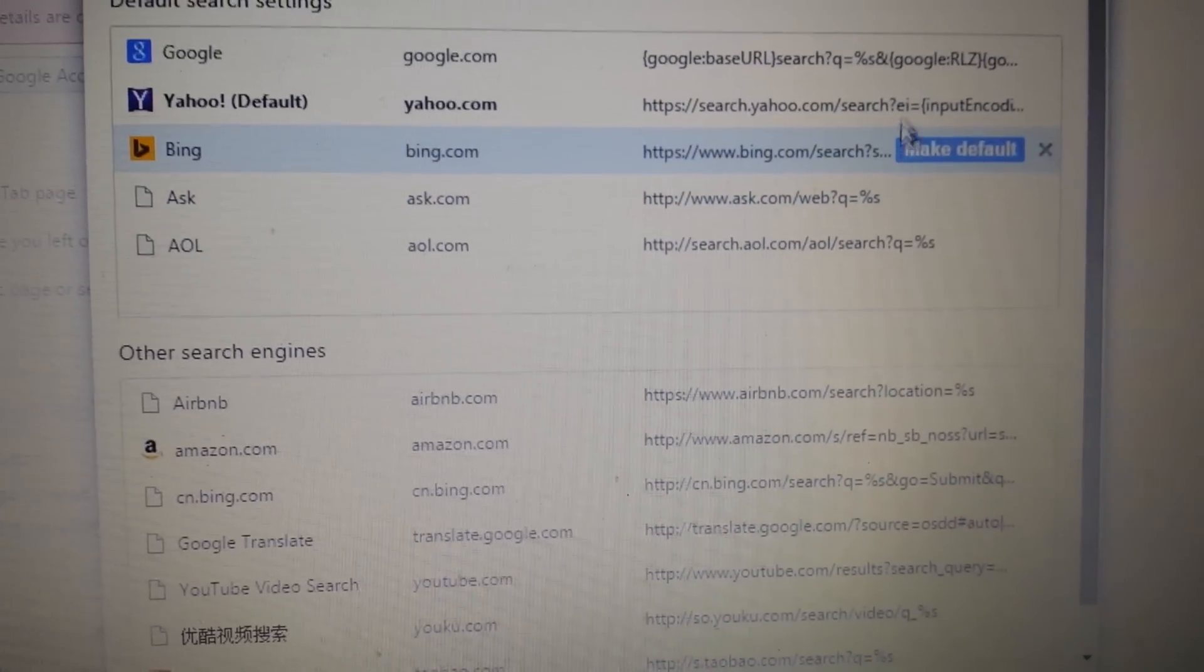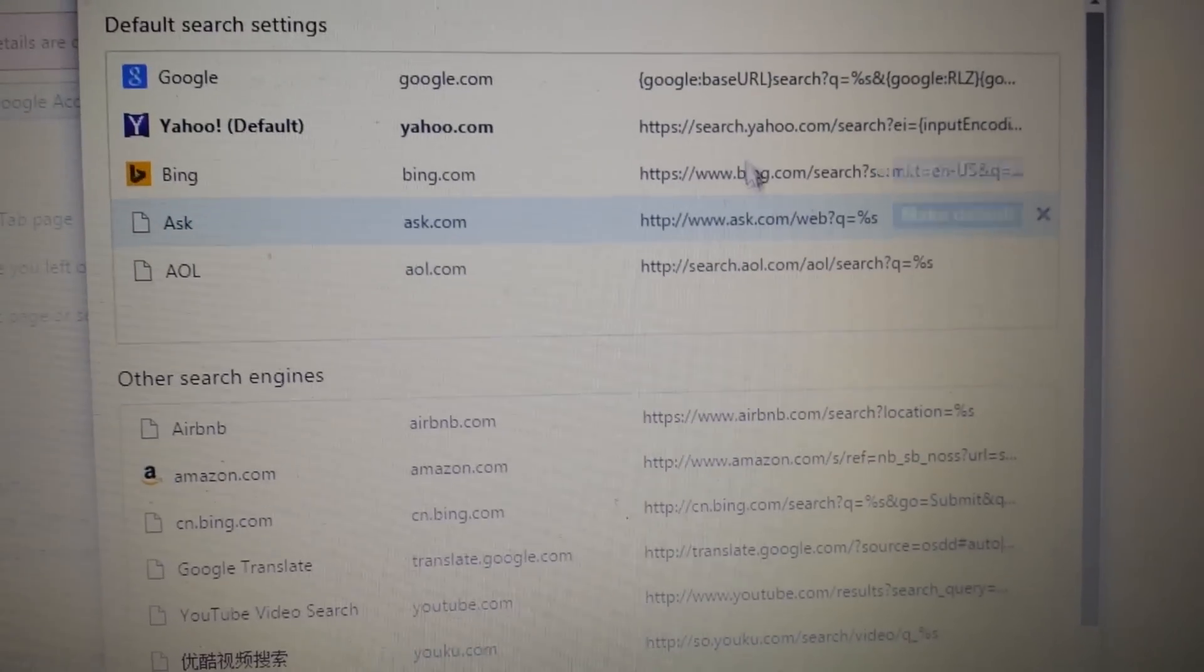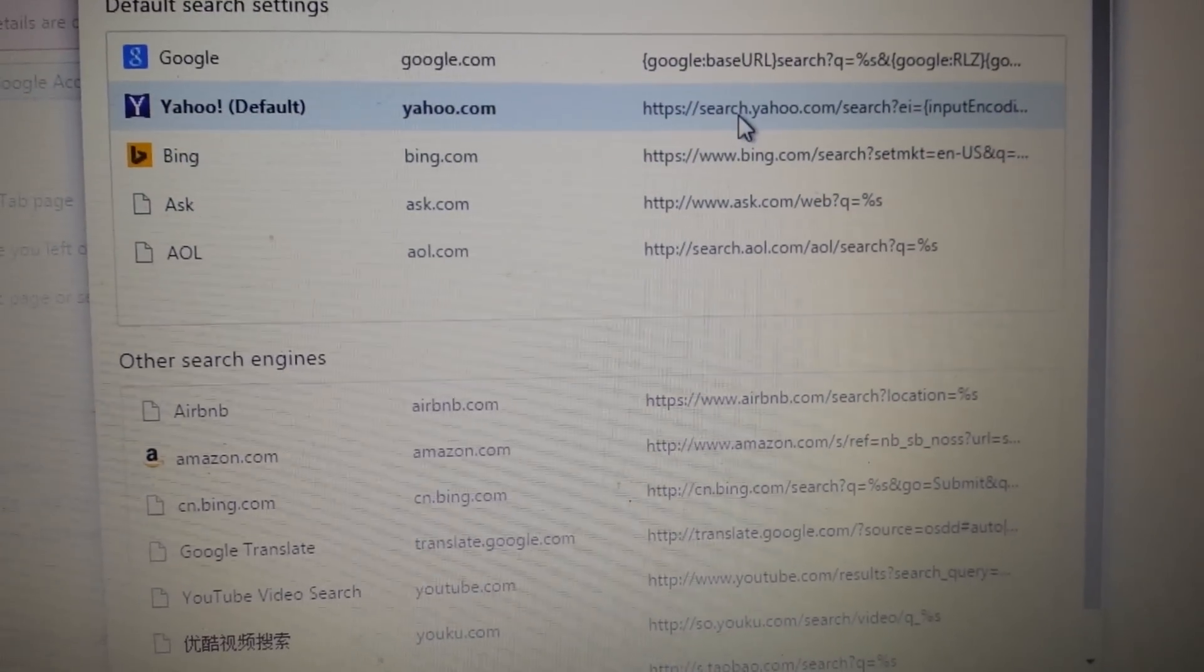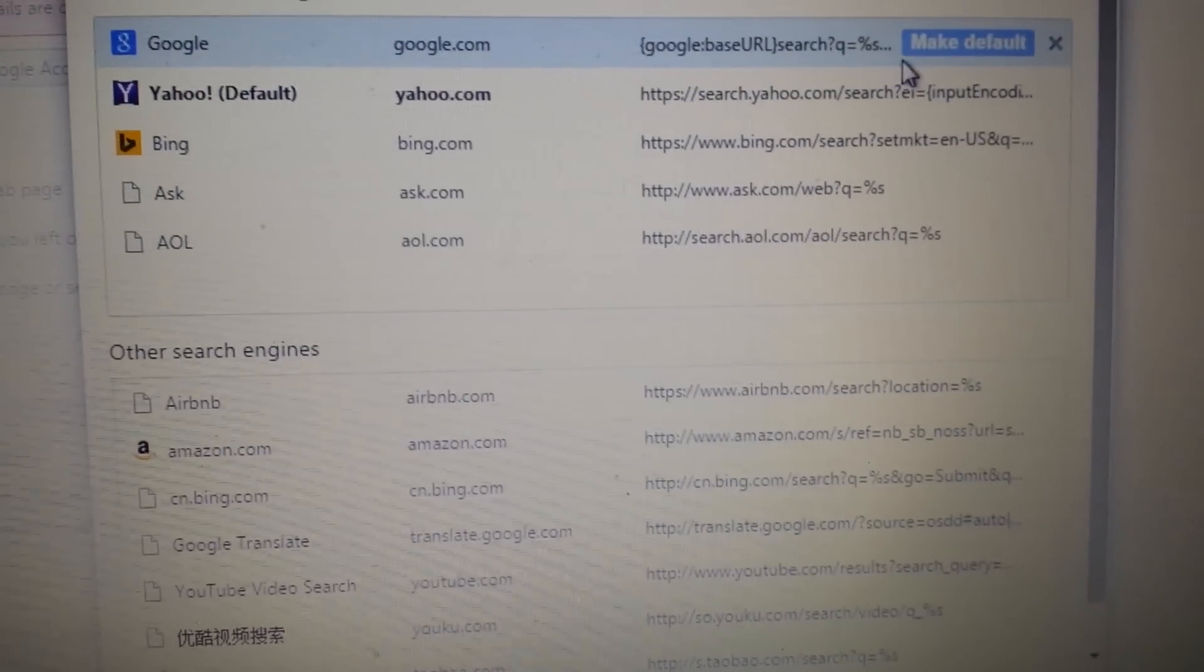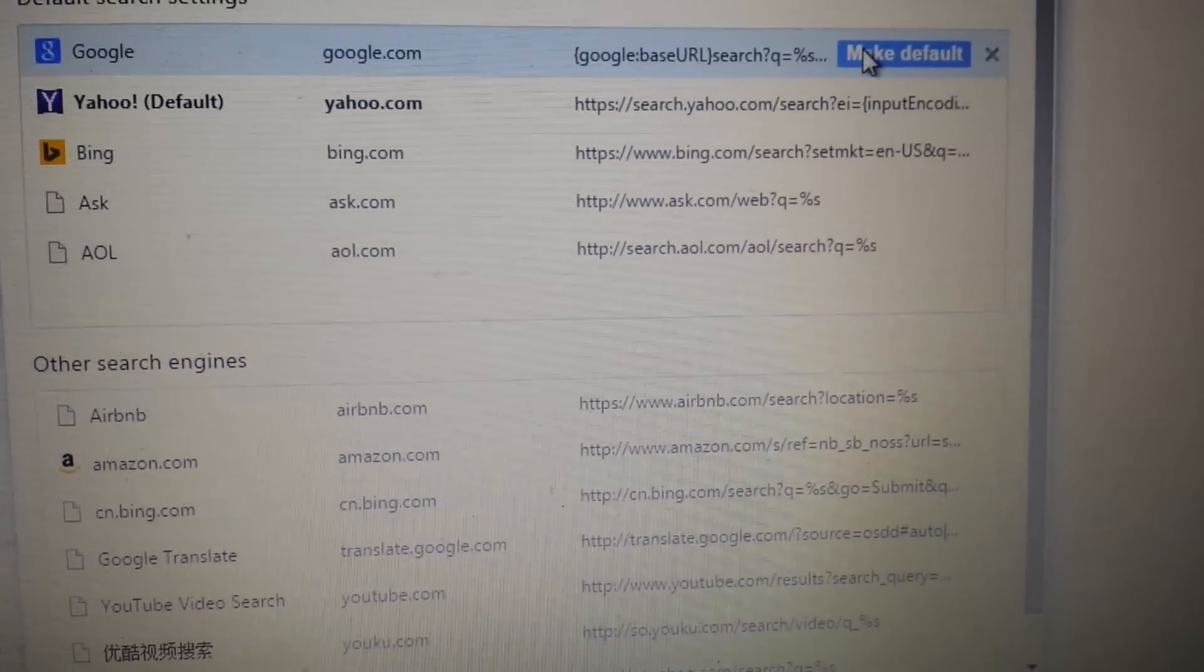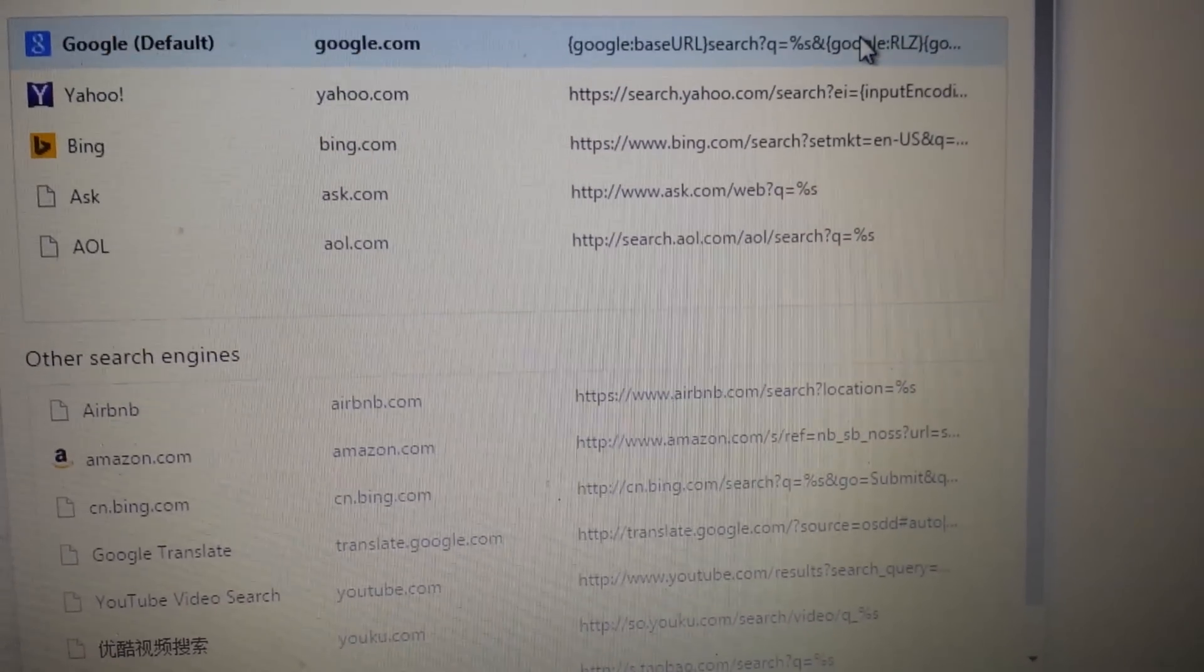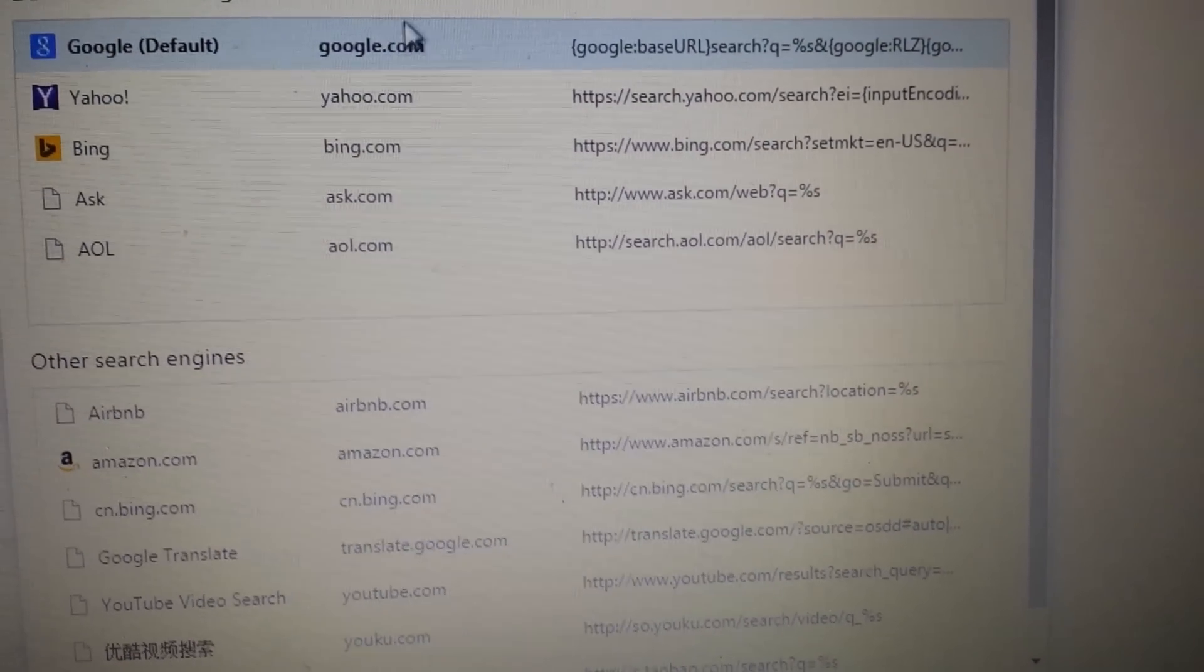To make your default, mine's on Yahoo. If you want to make it Google, just highlight it and click on Make Default and it'll become bold like that.